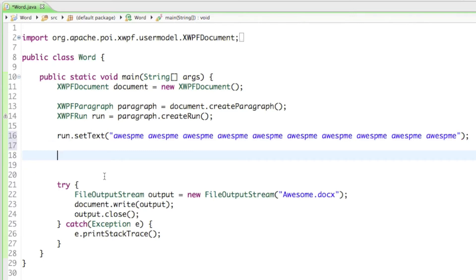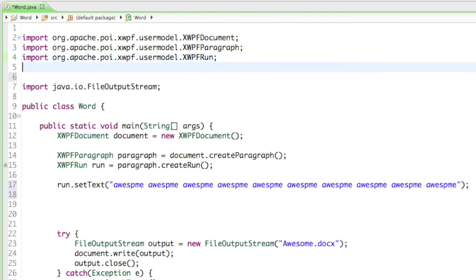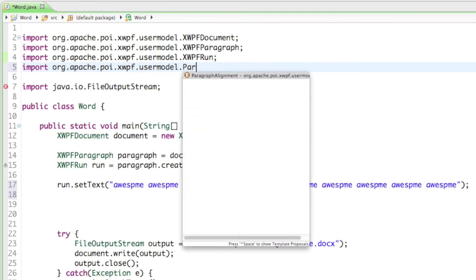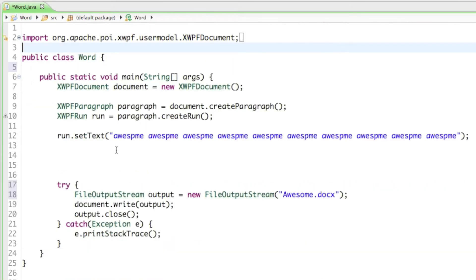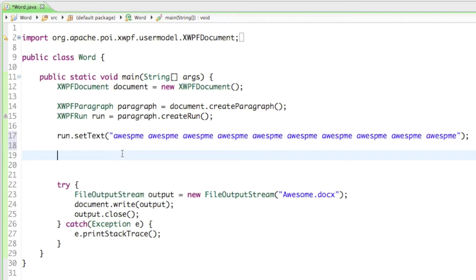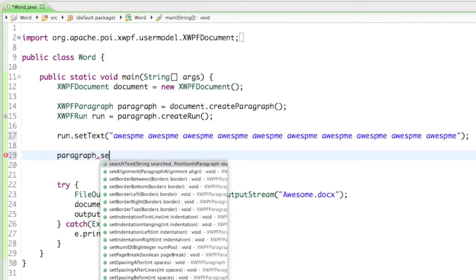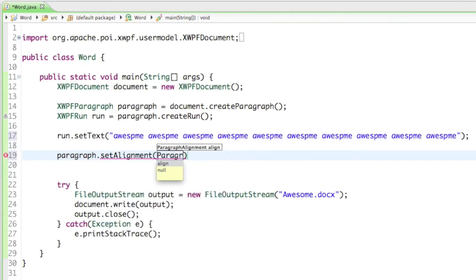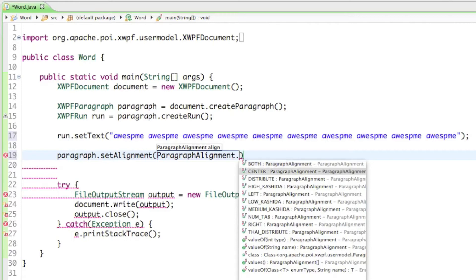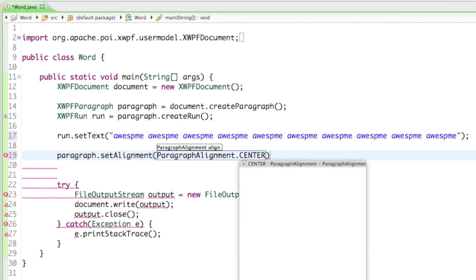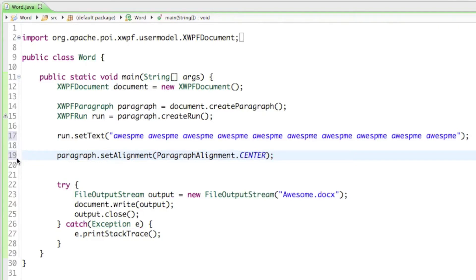Let's start by realigning the text. For that we have to import a class from the org.apache.poi.xwpf.usermodel package called ParagraphAlignment. With ParagraphAlignment we can say paragraph.setAlignment, then ParagraphAlignment dot — and we get the options for center, left, right. I'll set it to center so we have nicely centered text.